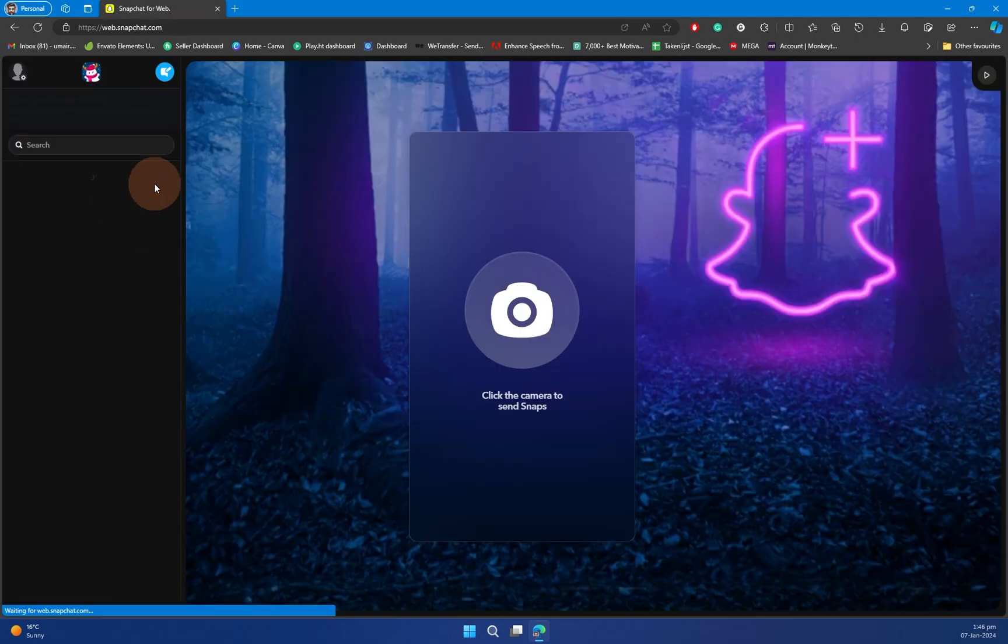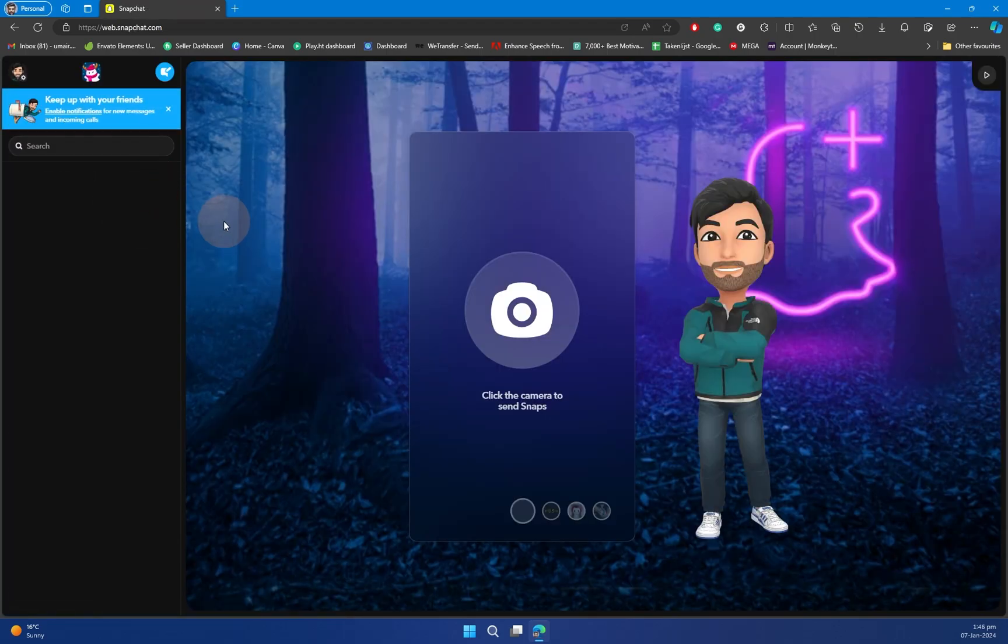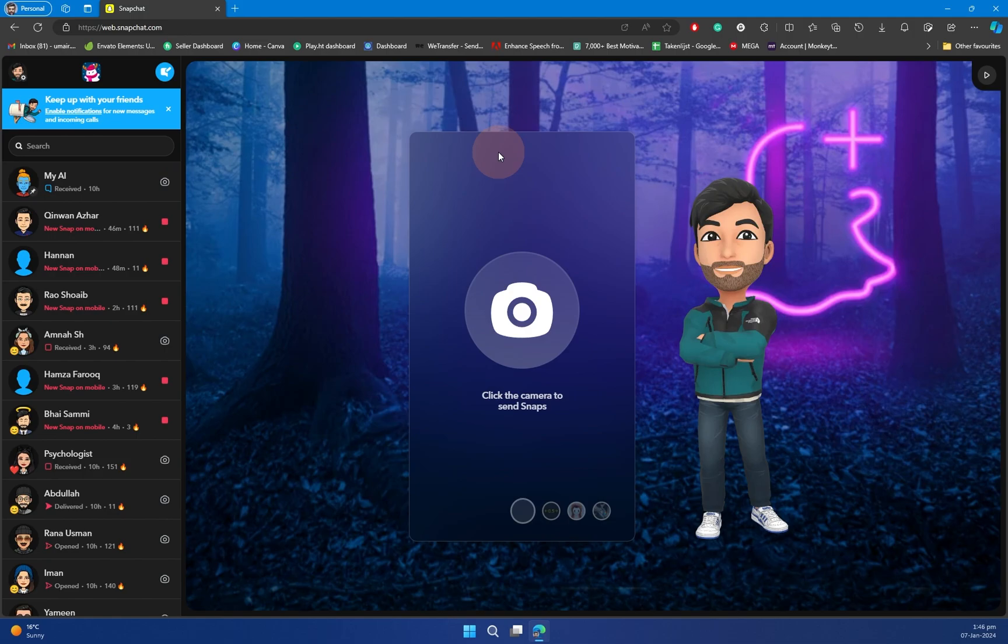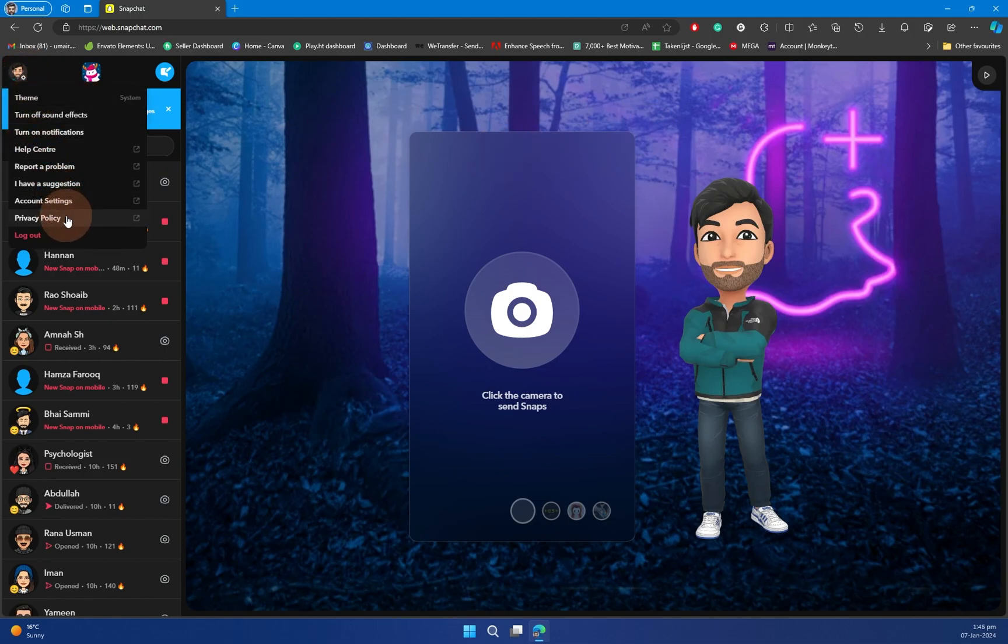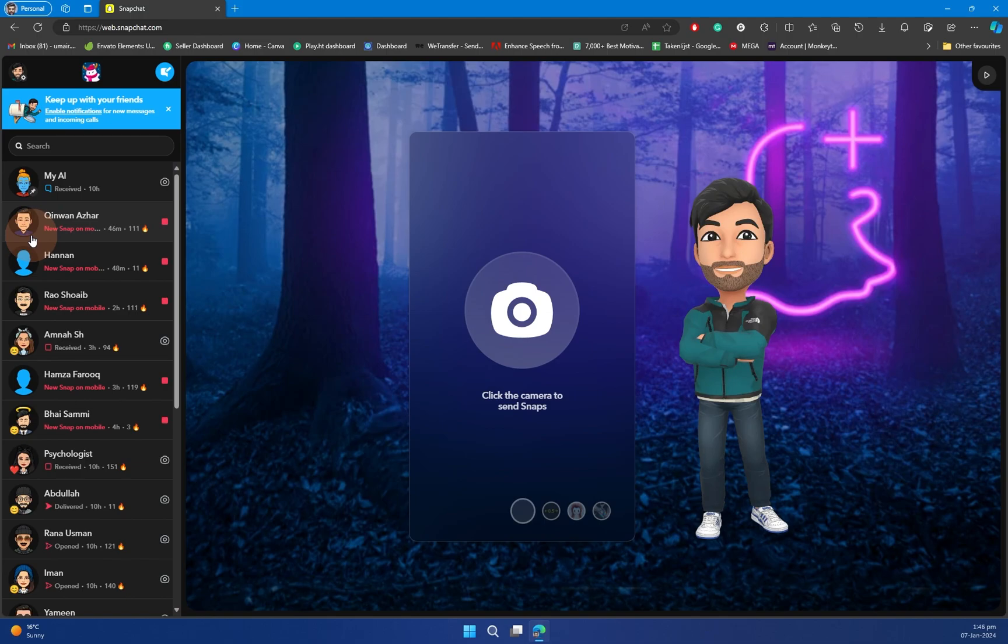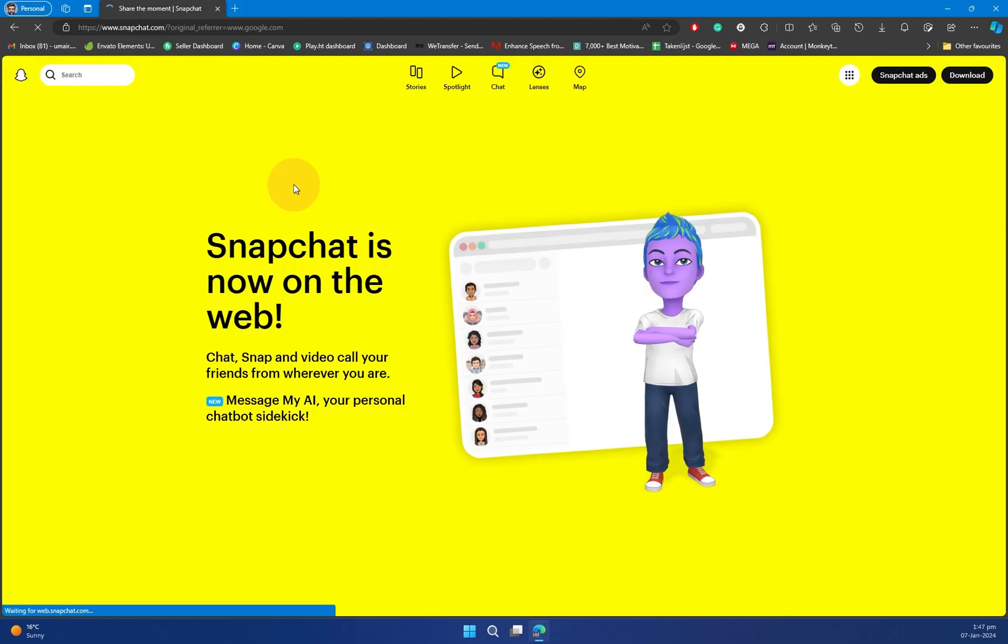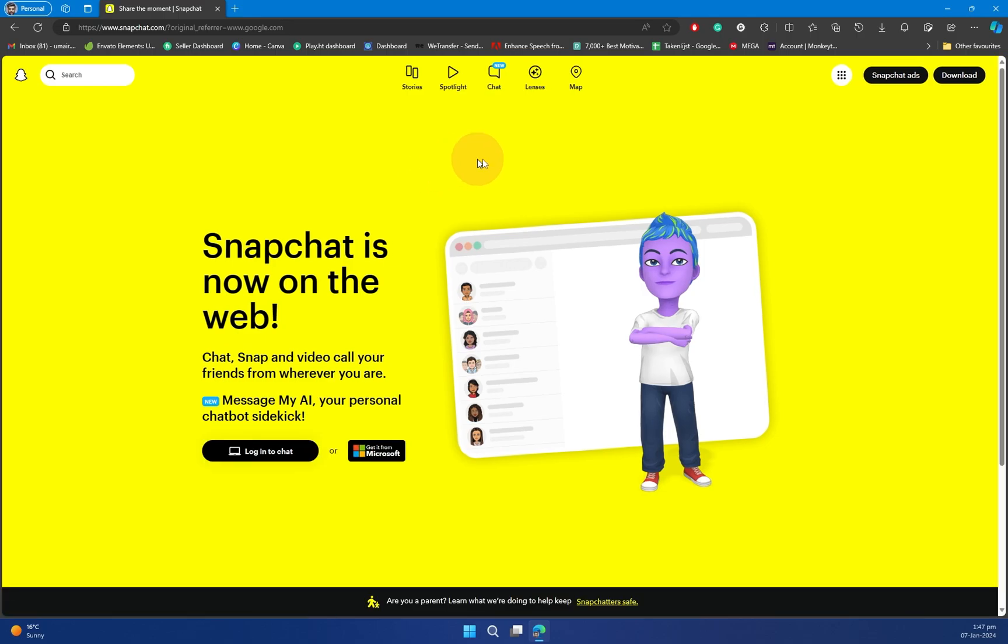Once it does, you will be eventually directed towards your account because I'm currently logged in. So let me just log out and show you how it looks. Okay, so here as you can see this is how it is going to be looking.